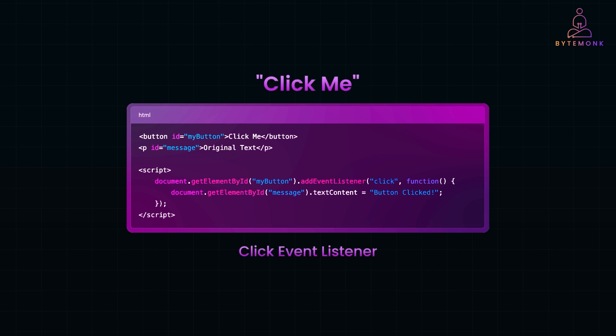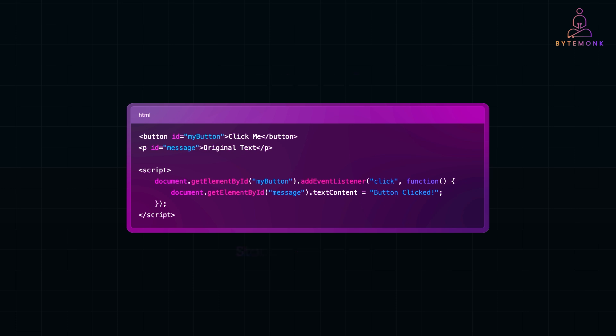Imagine you have a button that says click me and a paragraph with some text. By adding a click event listener, we can make it so that when you click the button, the paragraph text instantly changes. With just a few lines of JavaScript, the webpage goes from being static to interactive.